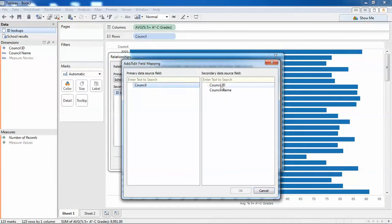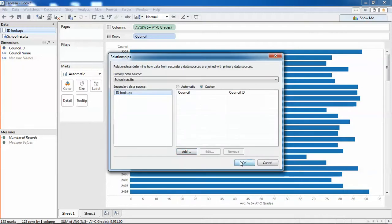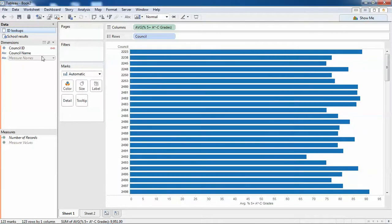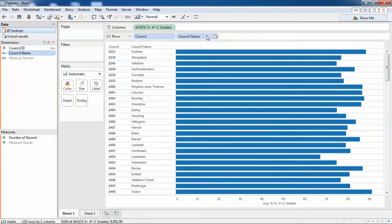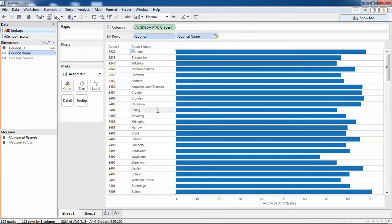Now I can bring in the council name here. So through blending I can bring in the council name, but in some cases you'll want to not have to use blending in this way.